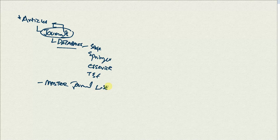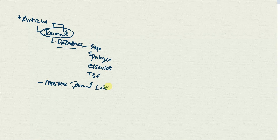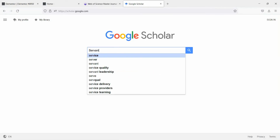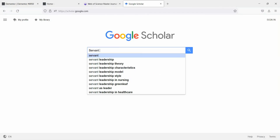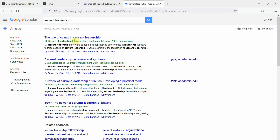Let's say I'm searching for a research paper in Google Scholar — that's one easy way to search for papers. Let's go to Google Scholar and search for servant leadership. So I've got this paper here.